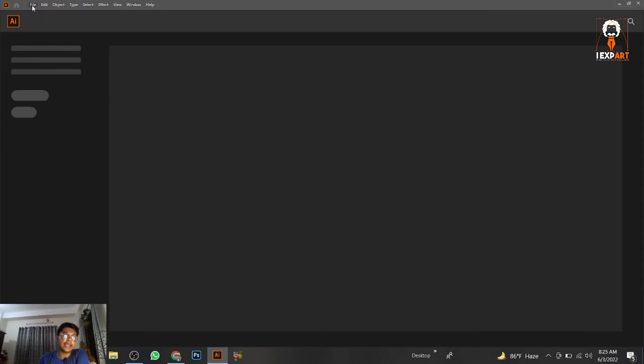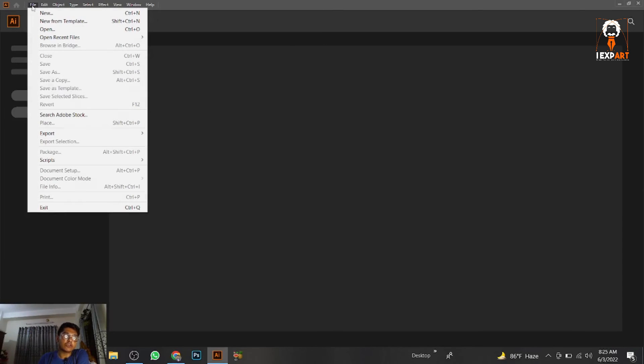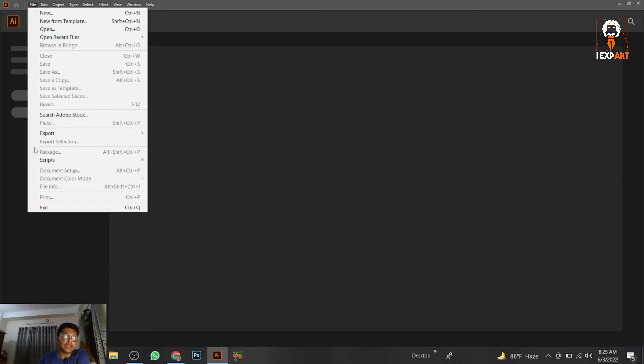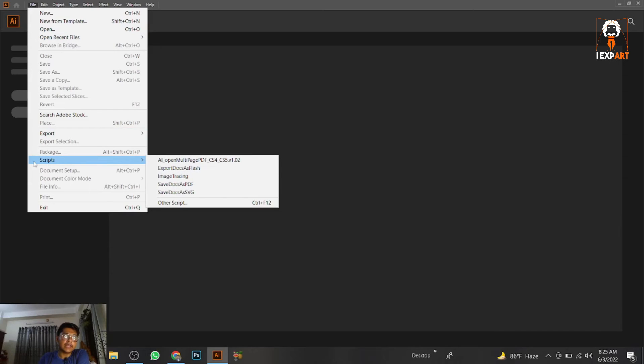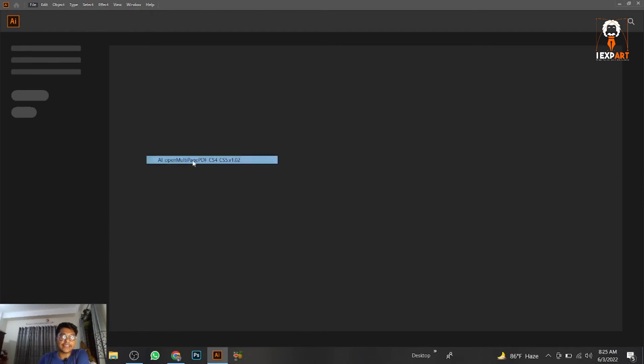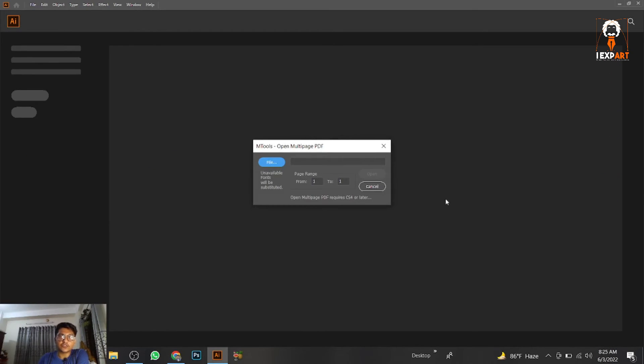Go to File, then Scripts, and you'll see AI Open Multiple Pages. We've already added it here. Just open it.